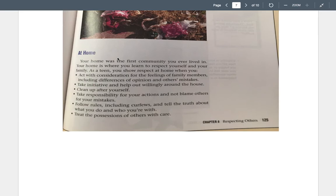Take responsibility for your actions and don't blame others for your mistakes. Sometimes you have to say, 'I'm sorry, I made a mistake.' It might be hard to do, but try to do that. Follow rules, including curfews, and tell the truth about what you do and who you're with. Treat the possessions of others with care.